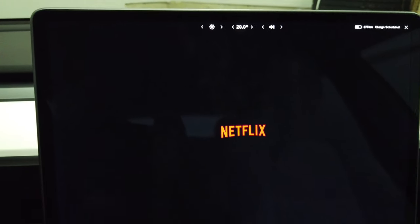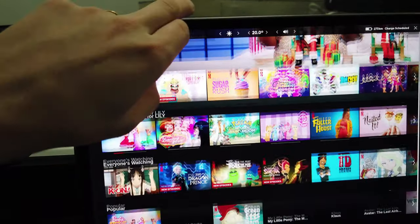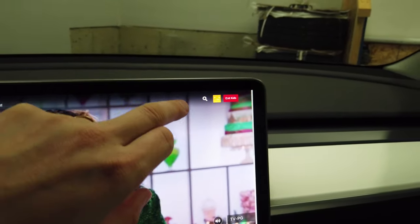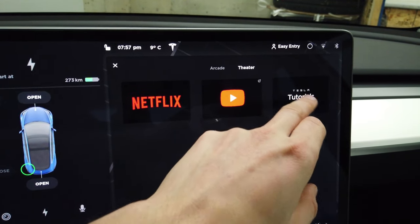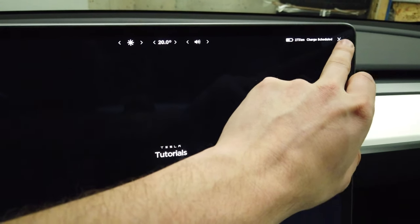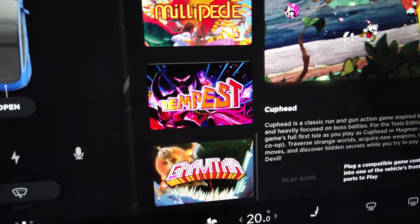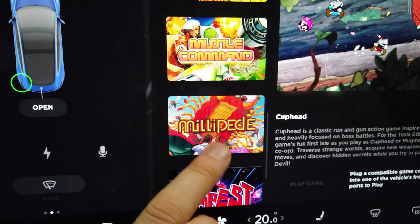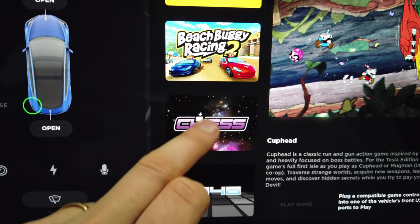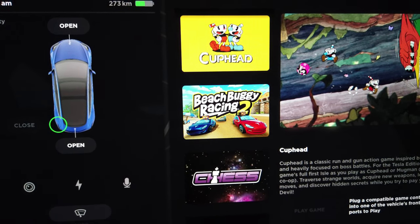The big one is the entertainment tab. We have Netflix, which works whether you're at home on Wi-Fi or out with signal. You also have YouTube with Tesla tutorials available for features inside the car. The fun one is the arcade — you have amazing classic Atari games: Gravitar, Tempest, Millipede, Missile Command, Lunar Lander, Super Breakout, Centipede, Asteroids, 2048, Chess, and some more modern games. You also have Beach Buggy Racing 2, which my daughter absolutely loves.